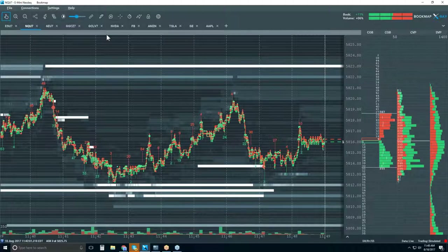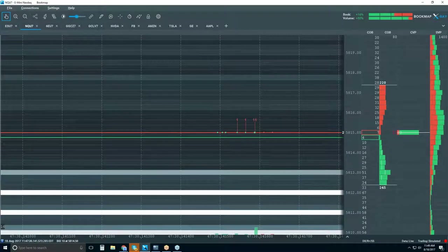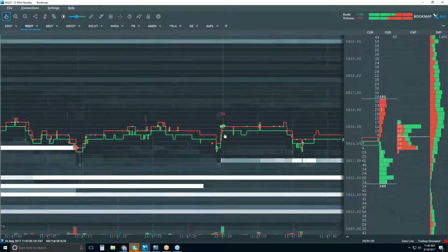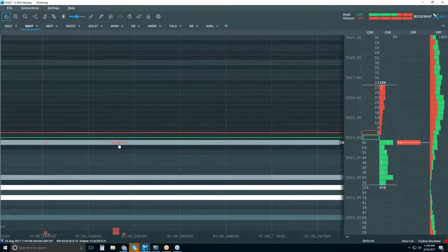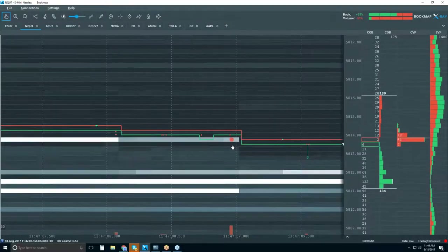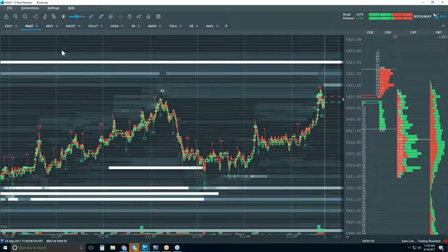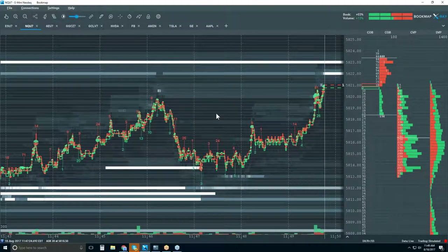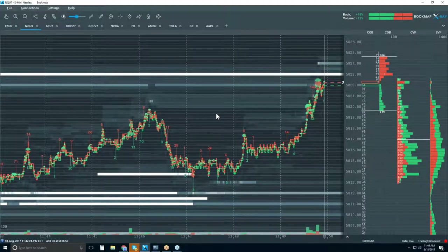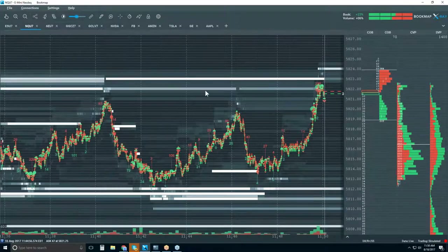We were looking at it earlier. When you zoom in you'll see the algorithmic activity — very mechanically lifting the offer or hitting the bid. A lot of the algos are more reading events than necessarily the volume, because there's trade interest — it's about understanding and reading the interest at an area. And we just traded into 5822 — that was our target. That's what we were looking for.